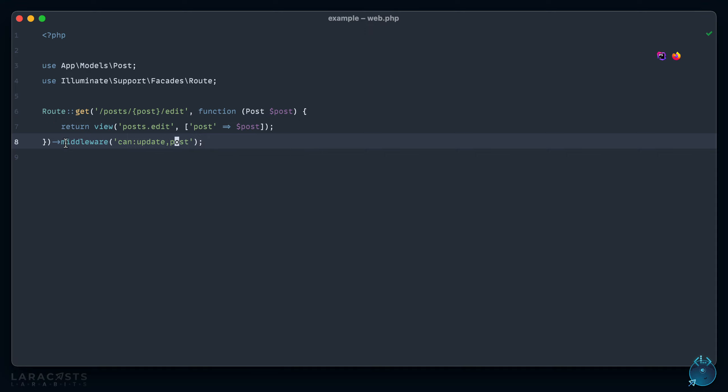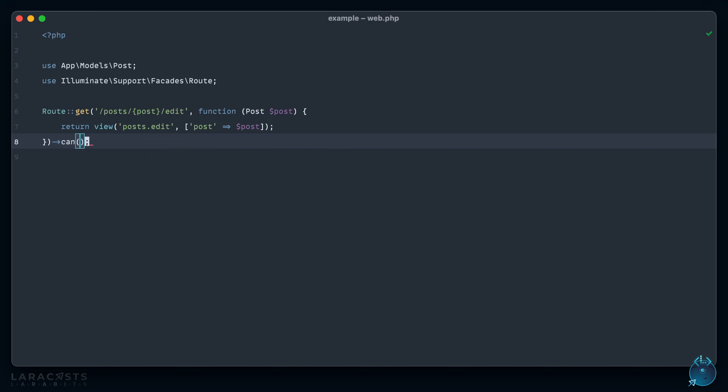So if you want, as of Laravel 8.70 and above, you can change this to can - can we update the post. So it's just a little slight variation there, but I do think it reads that much better. So it's a nice PR by Taylor.